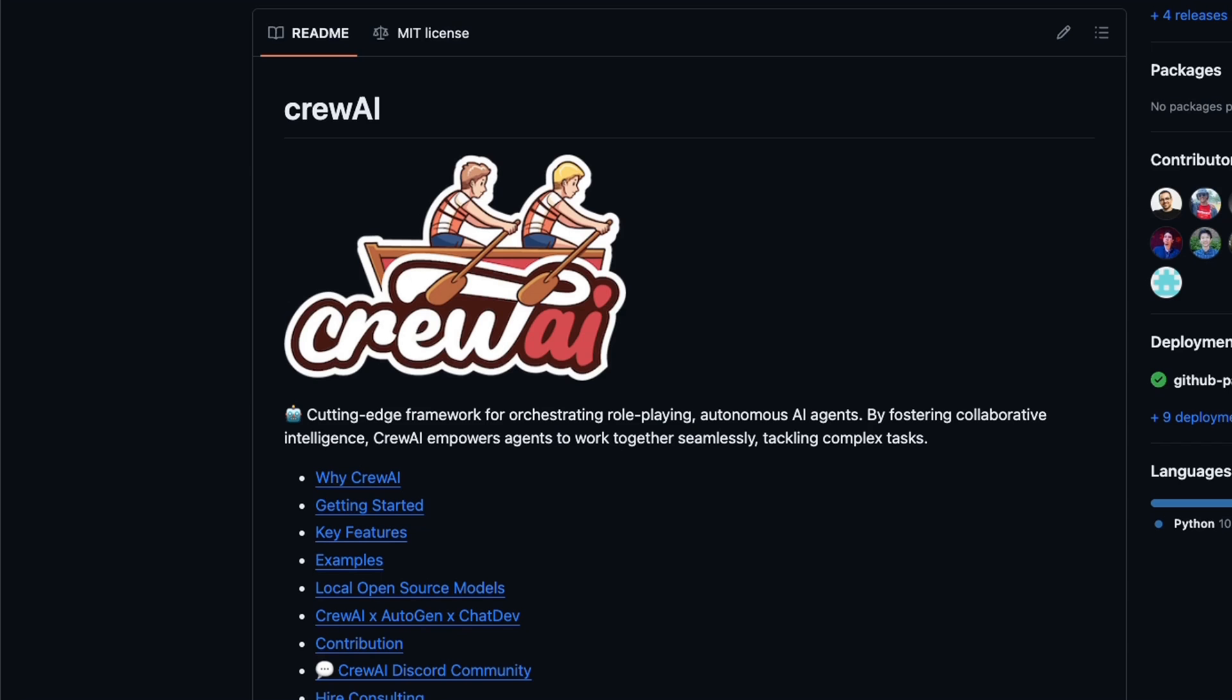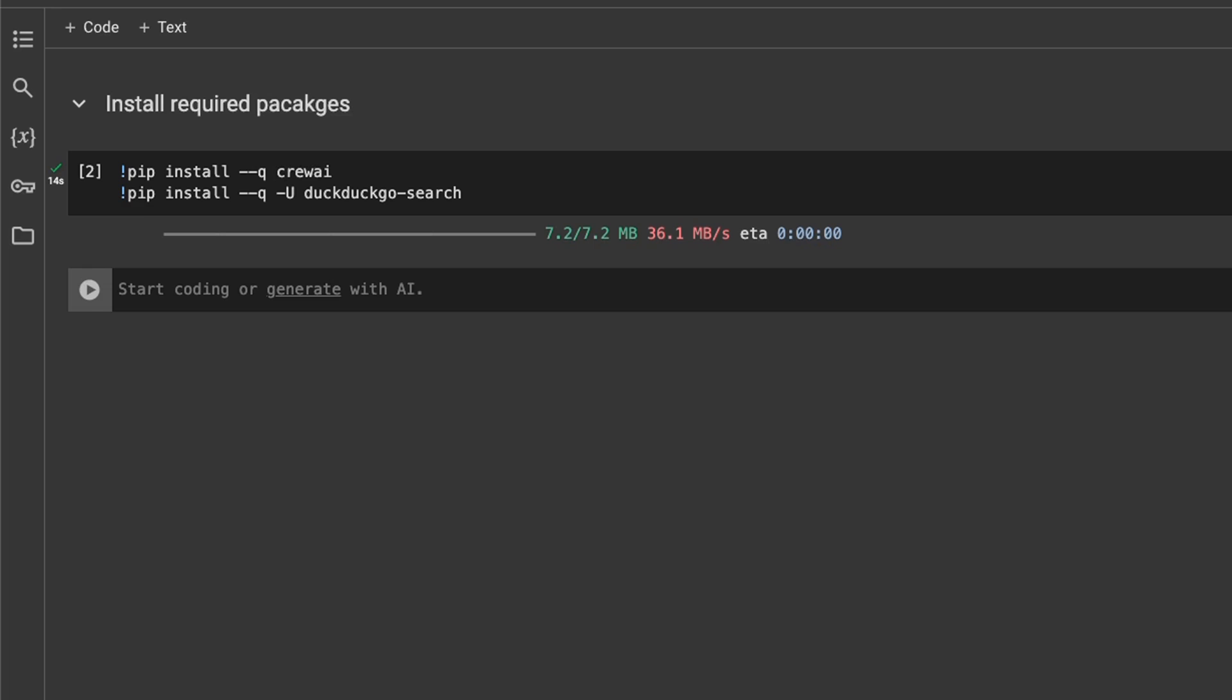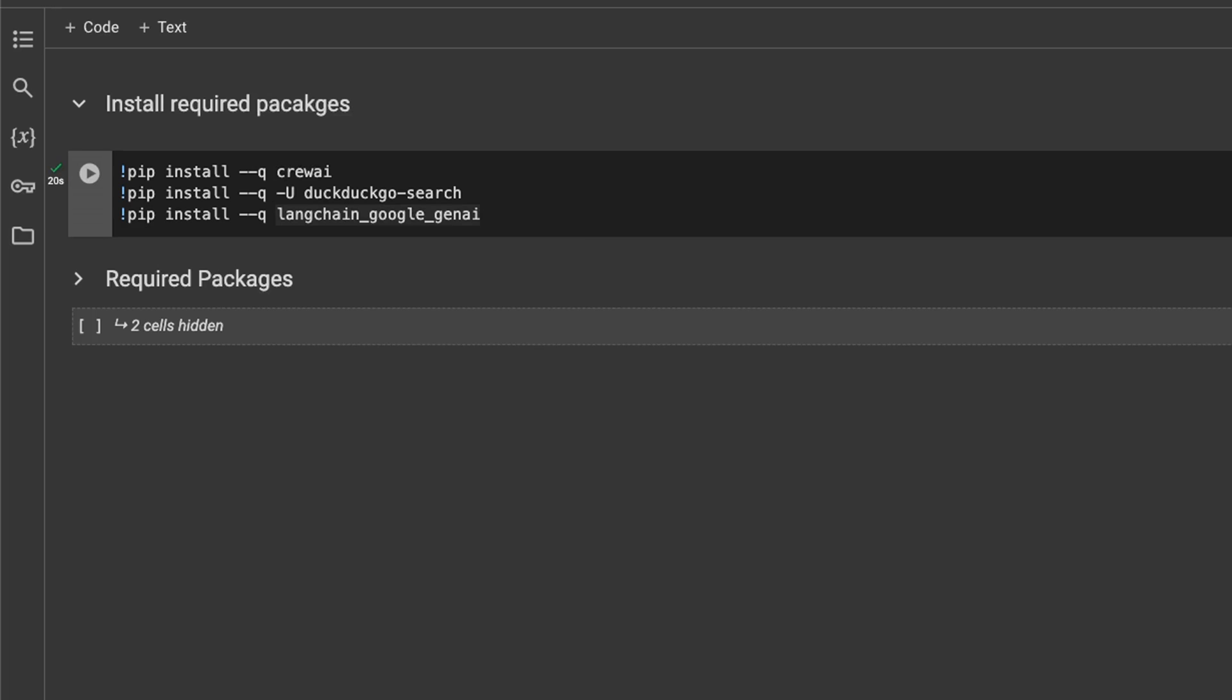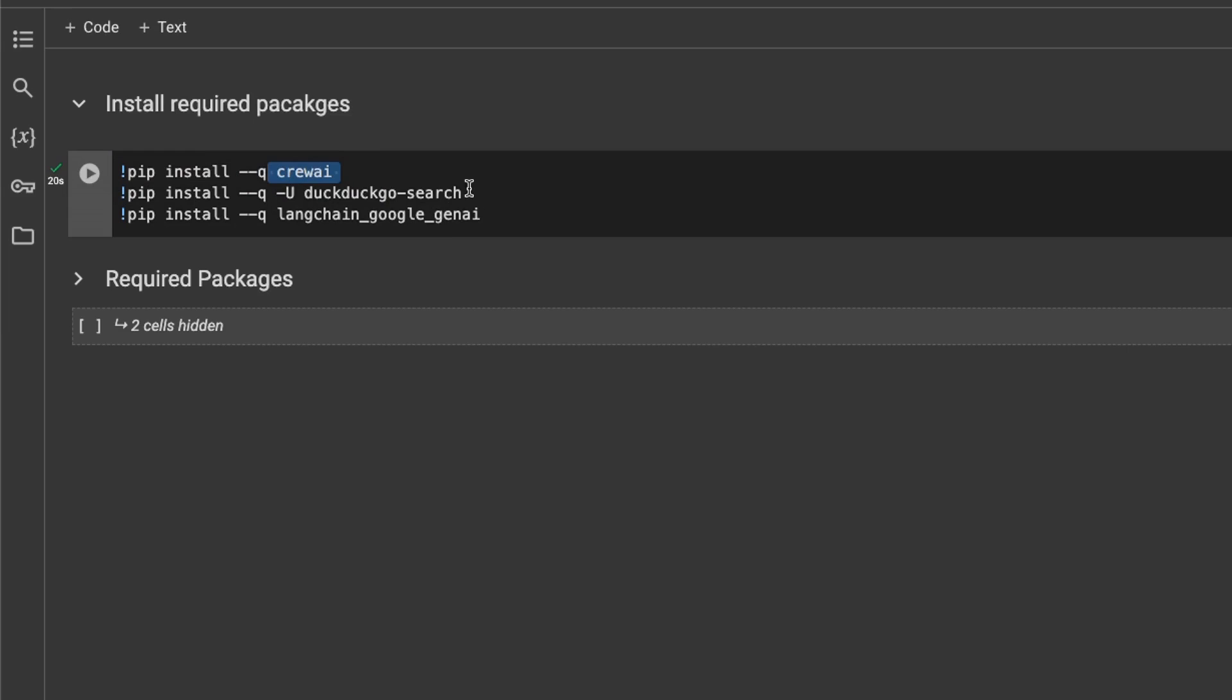Next, let's look at a quick example of how to use this. I'm going to be using a Google Colab notebook so everybody has access to the code. For this tutorial we're going to be using Google Colab. First we need to install some of the packages, so we need to install the Crew AI package.